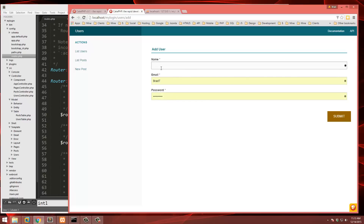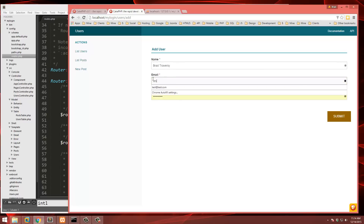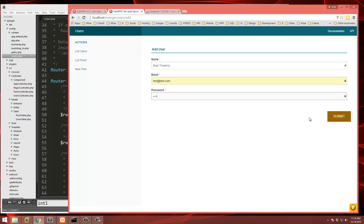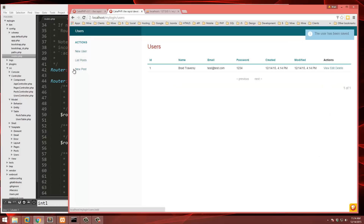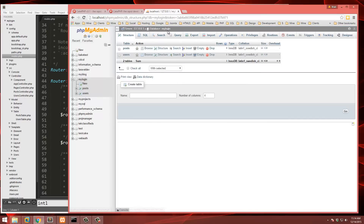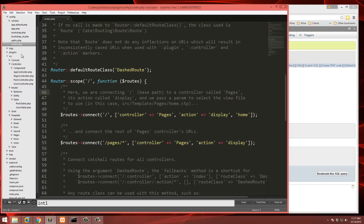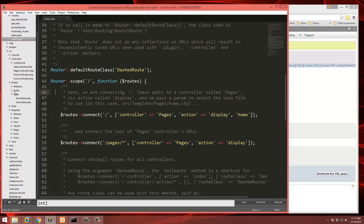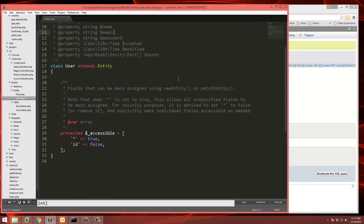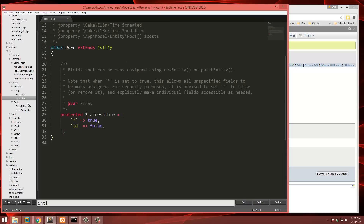Let's fill in name, email (test@test.com), and password, then submit. That creates a user. You'll notice the password is plain text — that's how it's stored in the database, which is not safe at all. If we go to the database and check the users table, the password is just stored as '1234'. We need to hash that password. To do this we go to Model/Entity/User.php — this pertains to a single user.